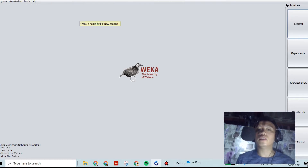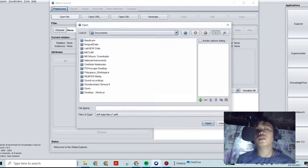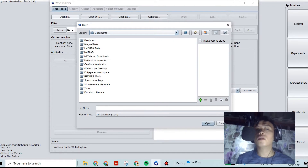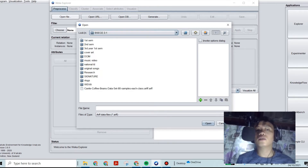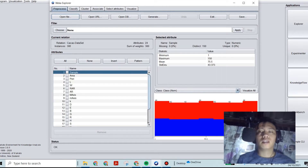Now let's proceed. Open the file — tap on your file wherever you saved your ARFF dataset. In WEKA, search for the cacao dataset ARFF file. After opening this one, we proceed with the dataset loaded.